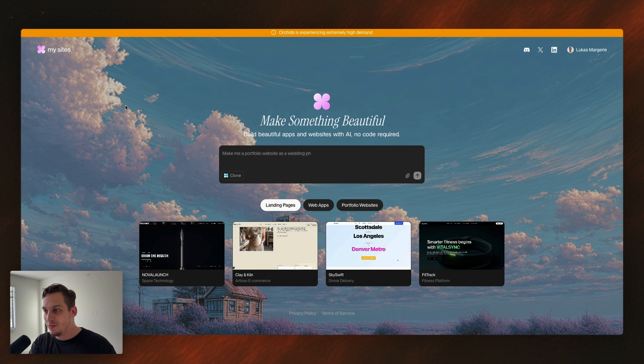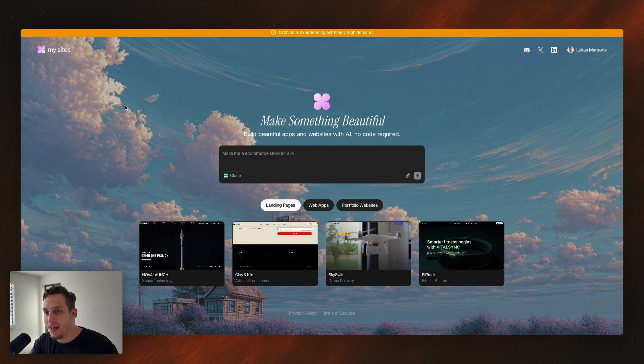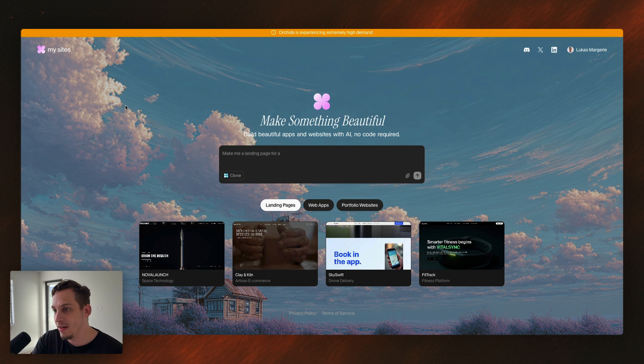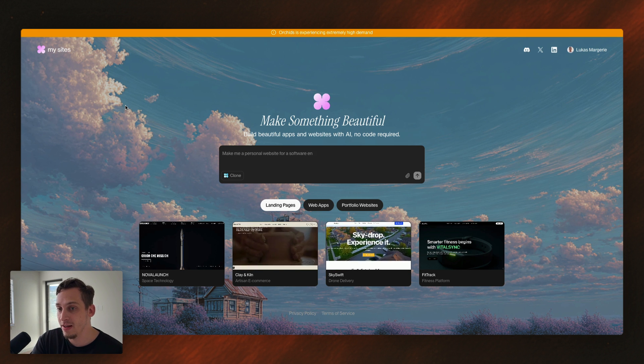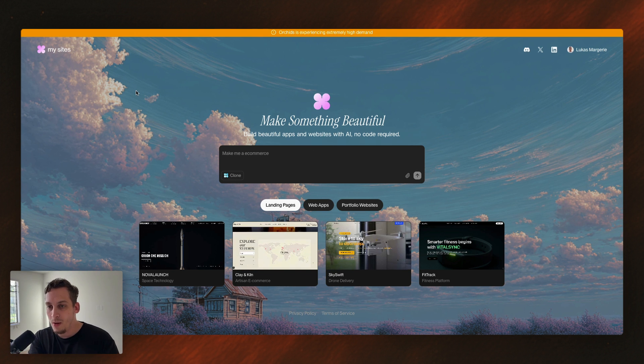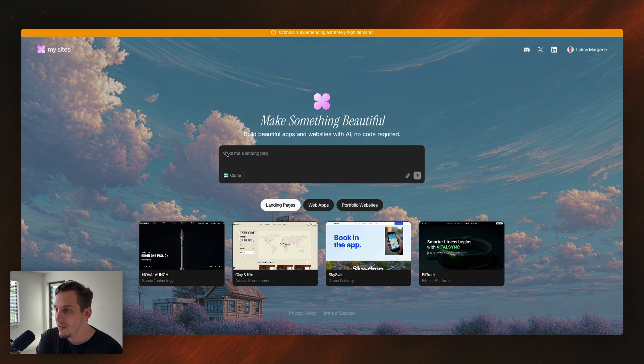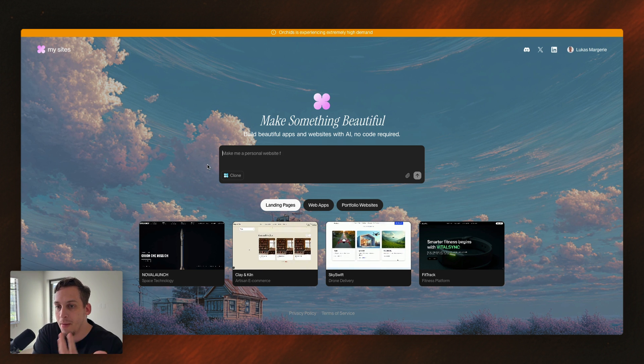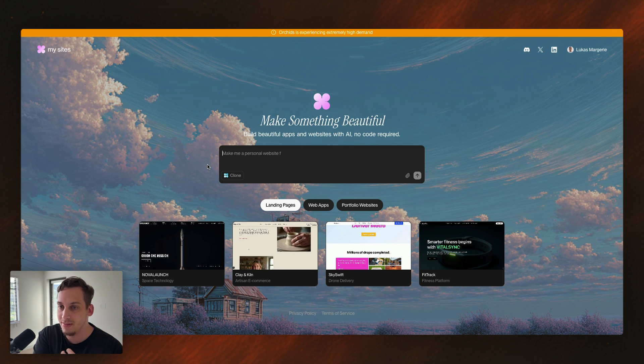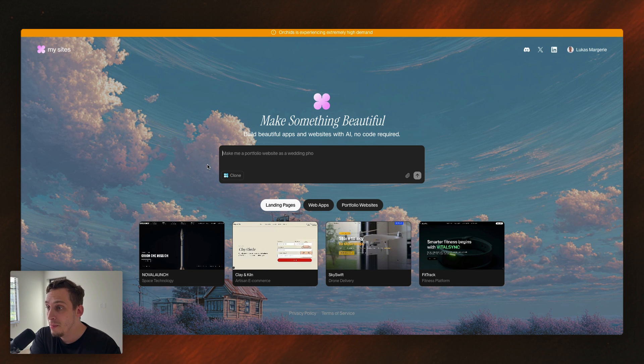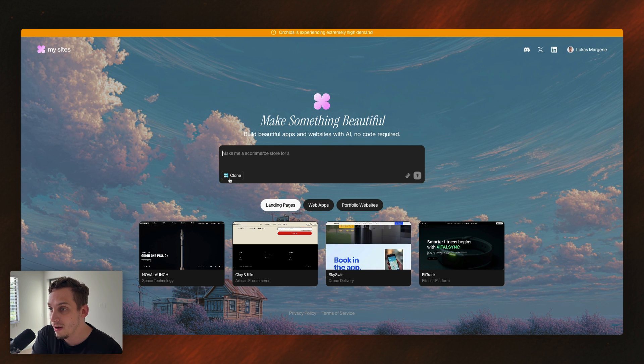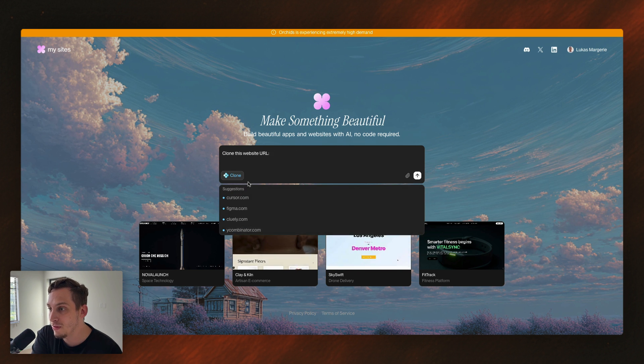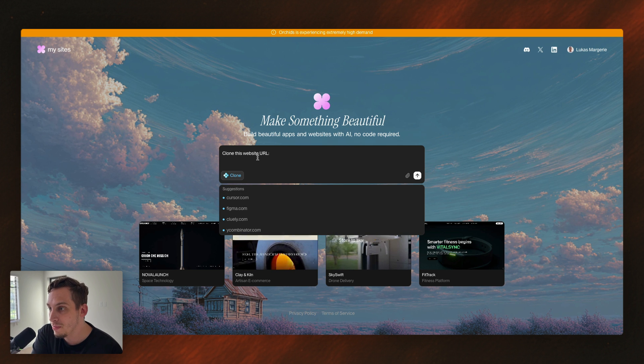And now I found this tool called Orchids.app. Someone from my community, Mikey, he basically showed this to us in our live call today. And while exploring this app, I basically see that it has this normal prompting field where you can chat and tell the AI what to build. But we also have this clone button over here. So we can click on clone, and it says, all right, clone a website based on a specific URL. Clone this website URL.